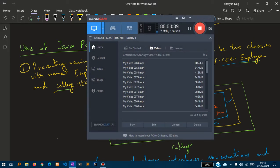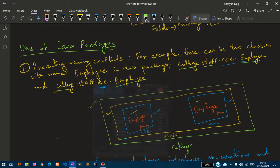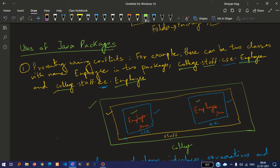Employee in two packages: college.staff.cse.employee and college.staff.e.employee. Here we have two classes with the same name but they are in different packages. This is how it is split up.